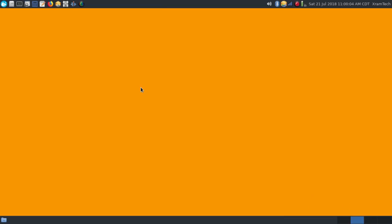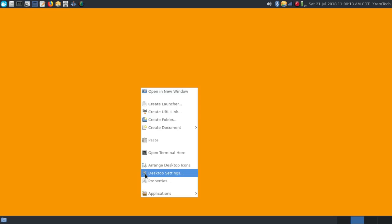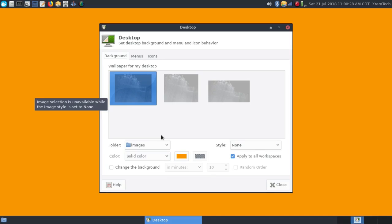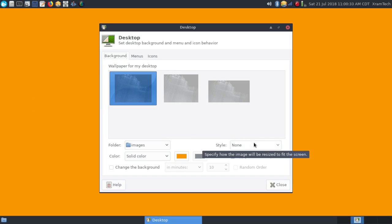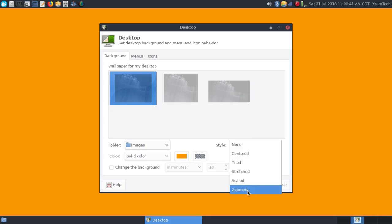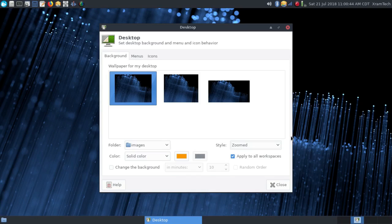There was only one wallpaper essentially available in the XFCE version. If you look under desktop settings and background, you can see there's really only one, and I'm using a solid color. The way to do that is where it says style. Normally when the wallpaper is enabled, the style will be zoomed, and it looks like that.